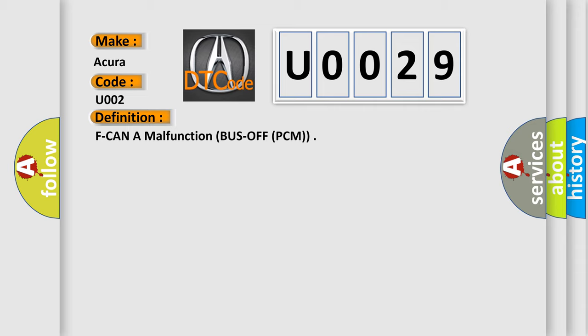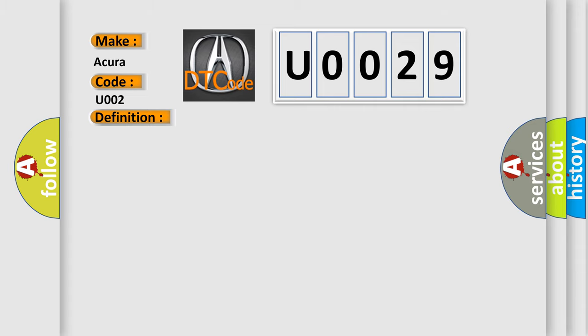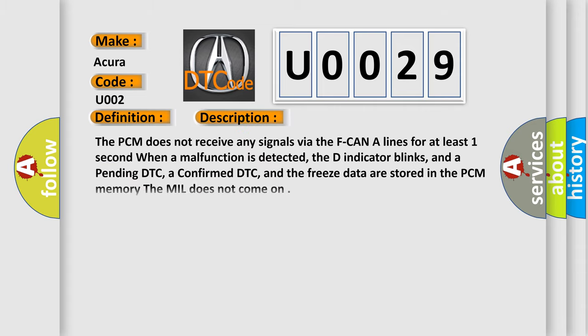And now this is a short description of this DTC code. The PCM does not receive any signals via the F-CAN lines for at least one second. When a malfunction is detected, the D-indicator blinks, and a pending DTC, a confirmed DTC, and the freeze data are stored in the PCM memory. The MIL does not come on.